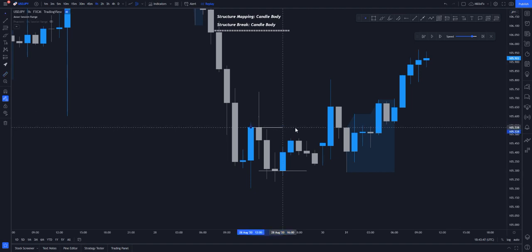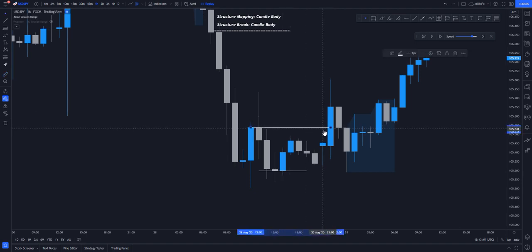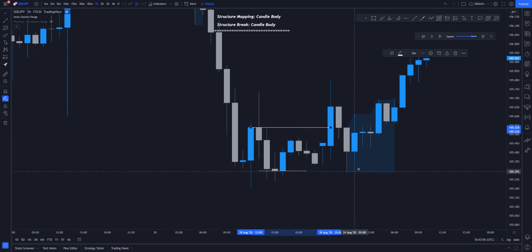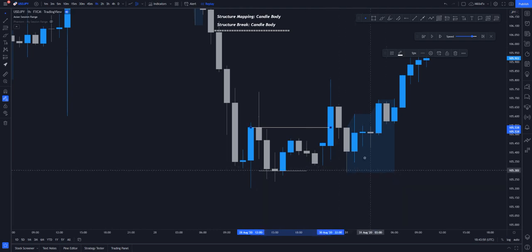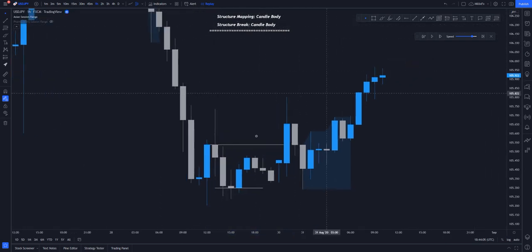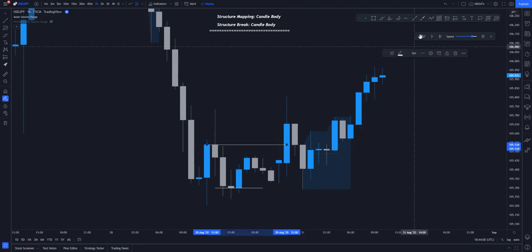The break will be here — you can see the candle body has broken this structure, hence we have a break of structure. But with this, price hasn't actually broken any structure from here because this is a wick, and hence it is not a break of structure for market structure mapping using the candle body, and break using the candle body.